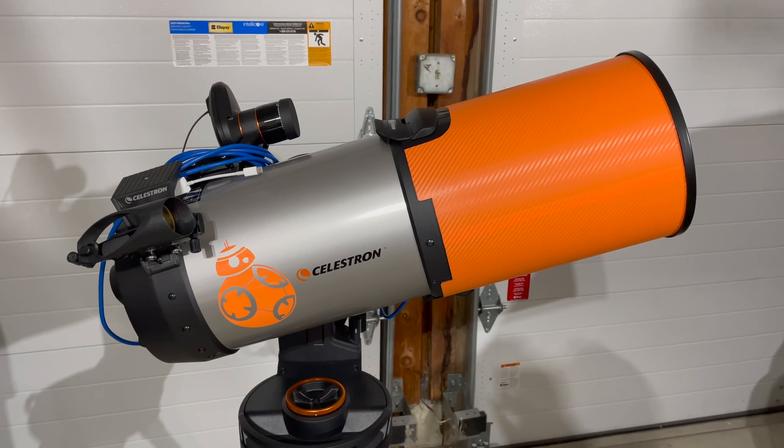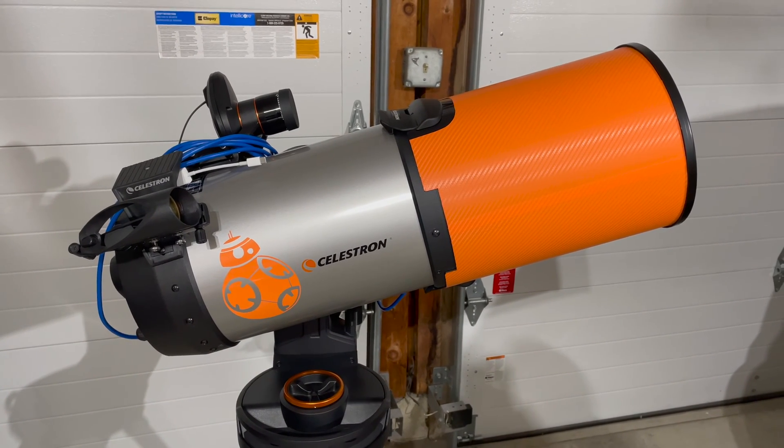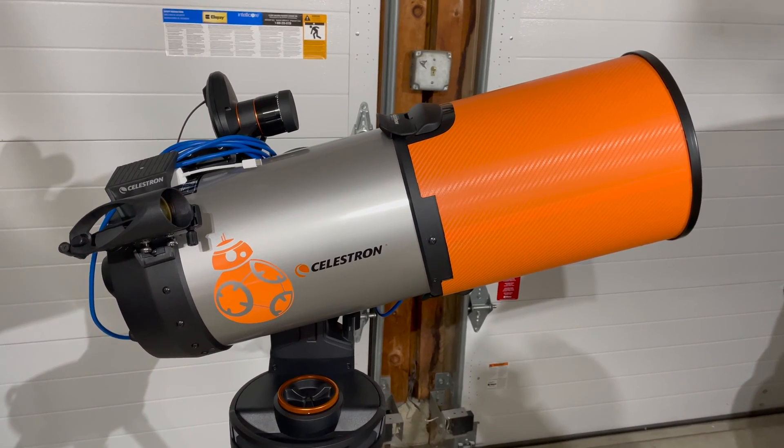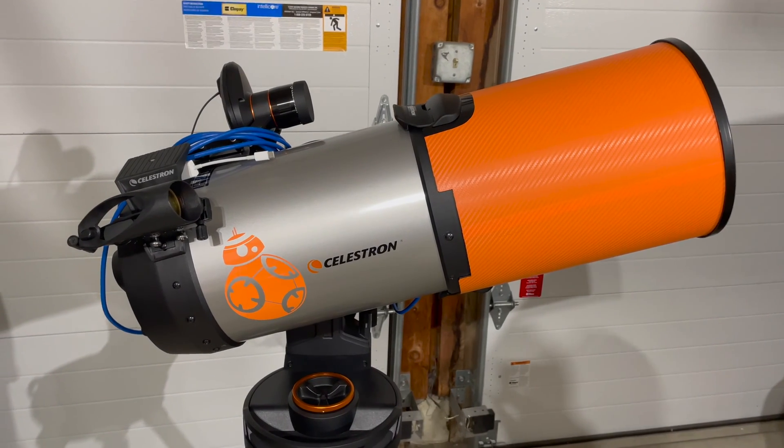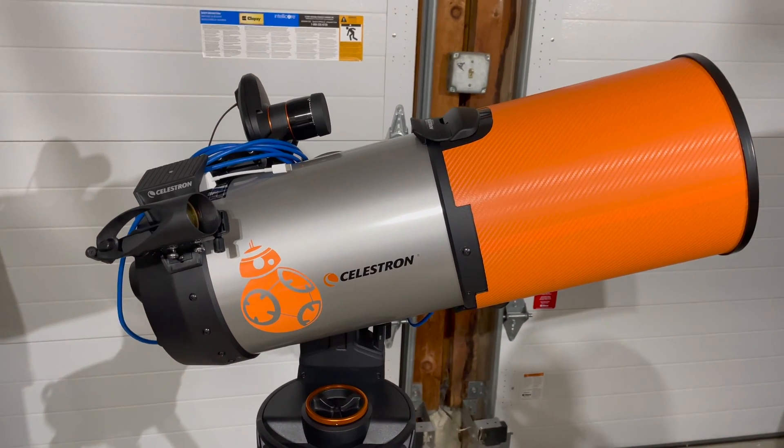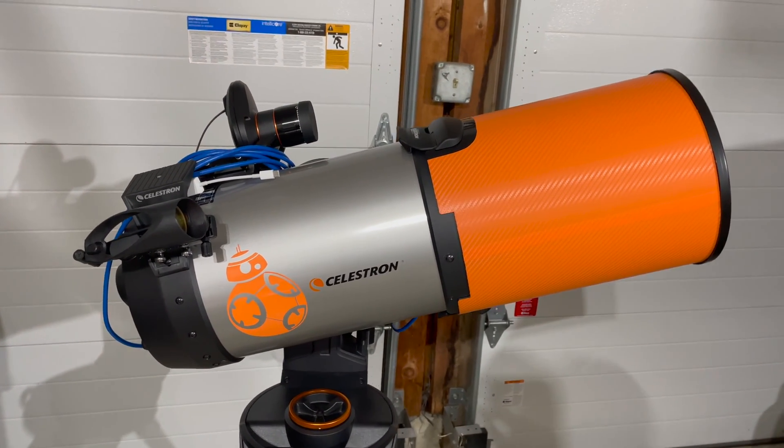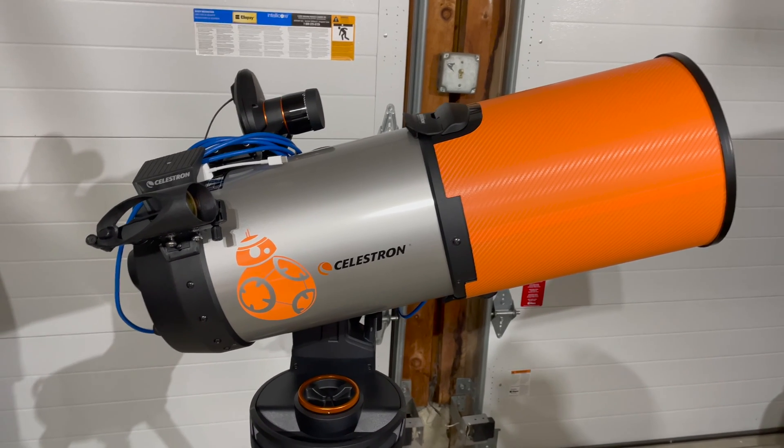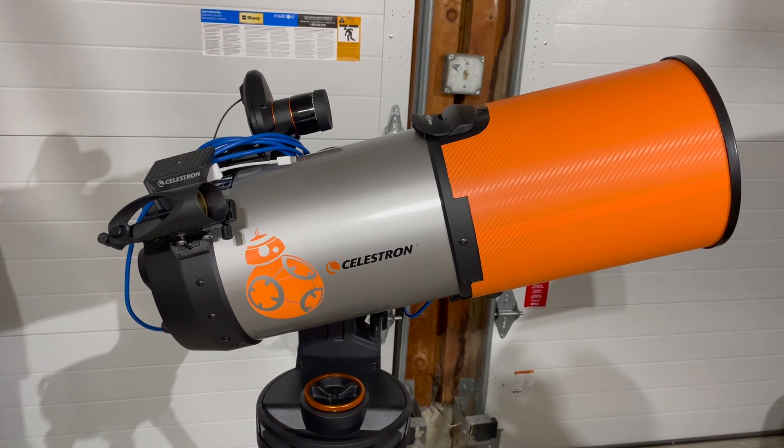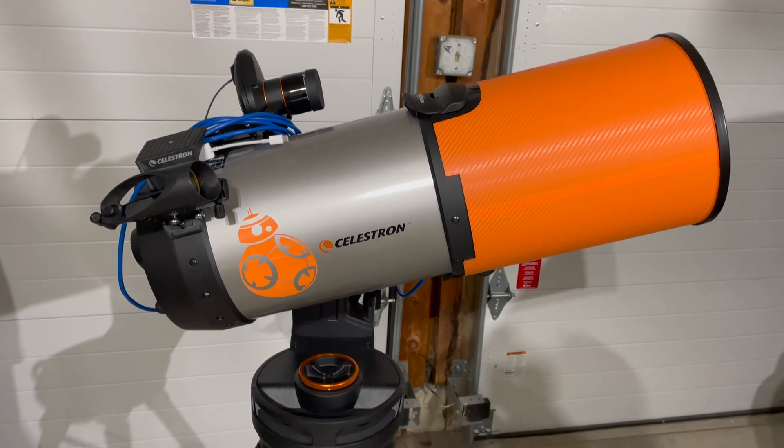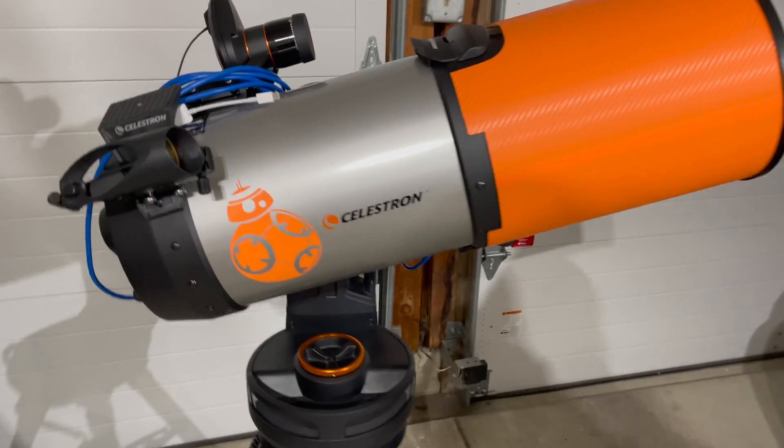Tonight we're going to do it with a Celestron C8 telescope. This one here, that orange part is a dew shield, so the C8 actually ends at that black edge, but I'll take the dew shield off so you can see what we're doing here.